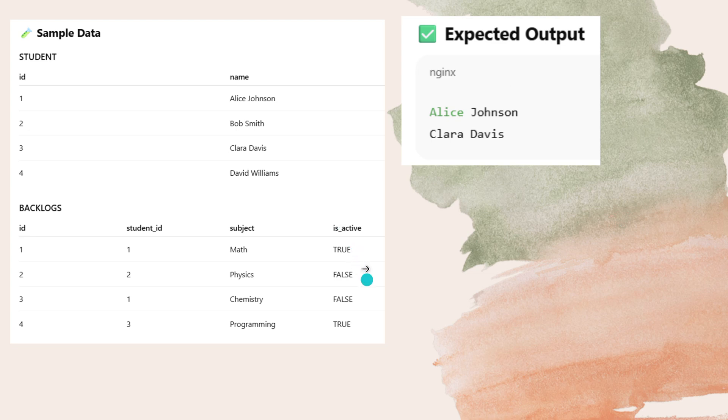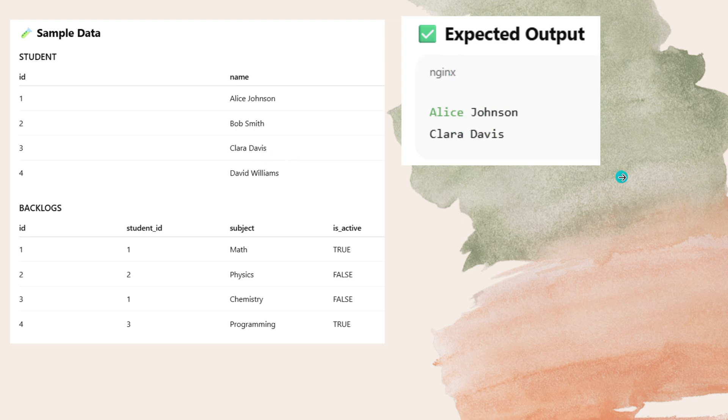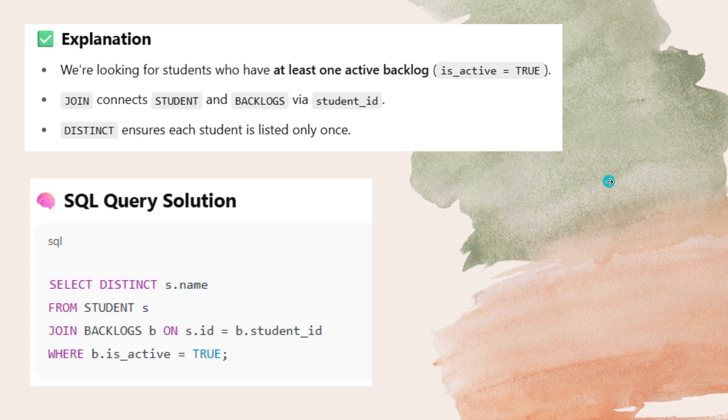Now here his active status is false, so no need to bother about this column. Again false, no need to bother about this row or this person. And here his active backlog status is true in which subject programming. And his ID number is three, so it reflects over here three. And what is his name? Clara Davis. You have to print this expected output. I hope you got understand.